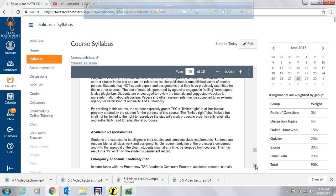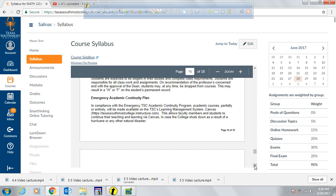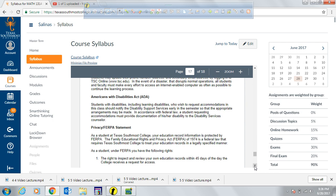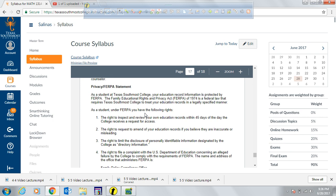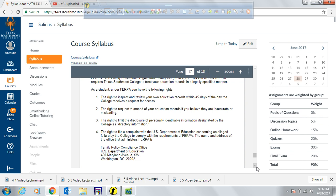The last item is the FERPA statement, which outlines your rights as a student. You have the right to inspect and review your education records within 45 days of the college receiving a request. You have the right to request amendments if you believe records are inaccurate or misleading, the right to limit disclosure of personally identifiable information, and the right to file a complaint with the U.S. Department of Education concerning any alleged failure to comply with FERPA requirements.